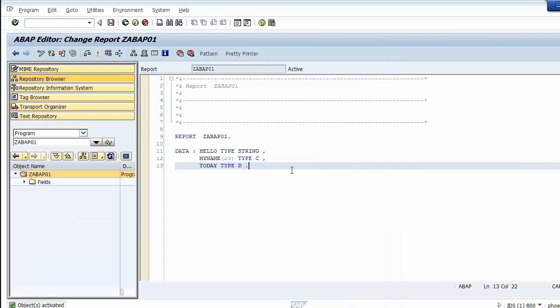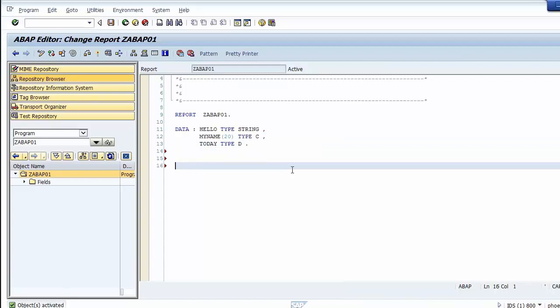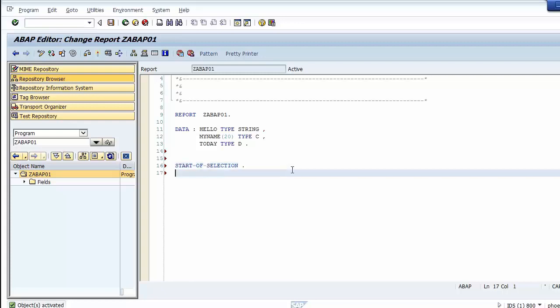Then we assign values to the data objects. First we add the event block START-OF-SELECTION. There are several event blocks in executable program type and we will discuss this in another chapter. We assign the string 'hello world' to data object hello.